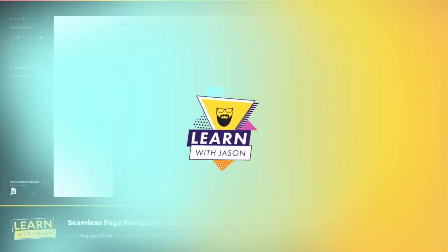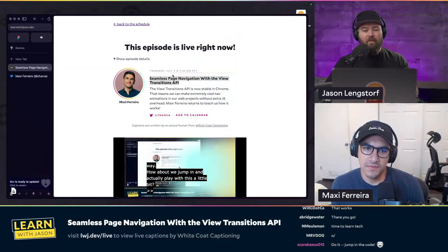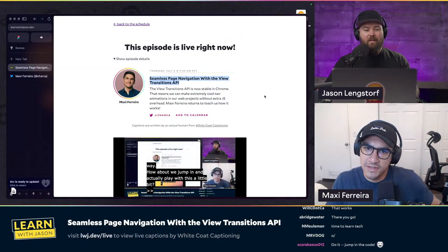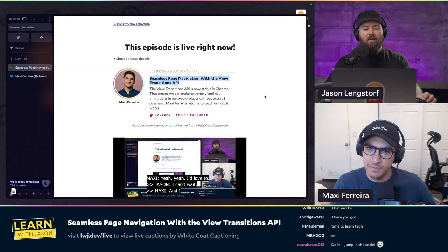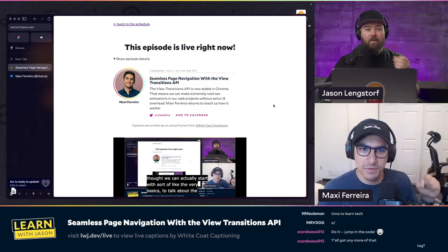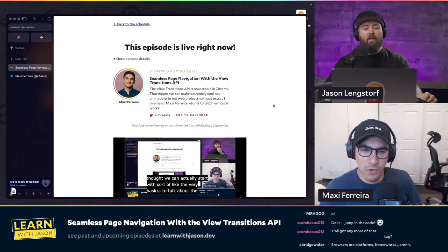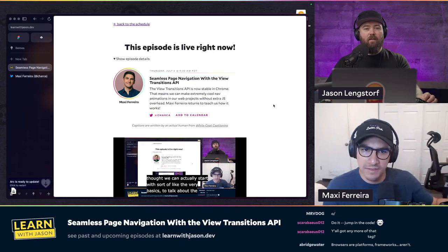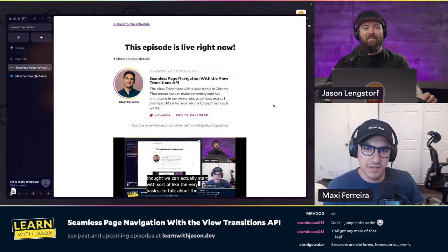How about we jump in and actually play with this? Yeah, I'd love to. I thought we can actually start with something very basic to talk about the API — a very minimalist simple demo to see how things work — and then we can implement it in an actual project.